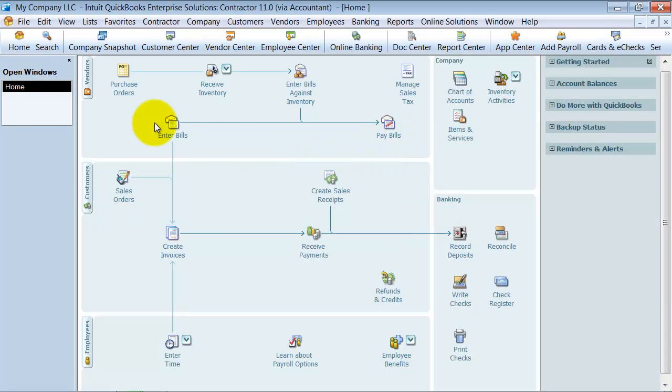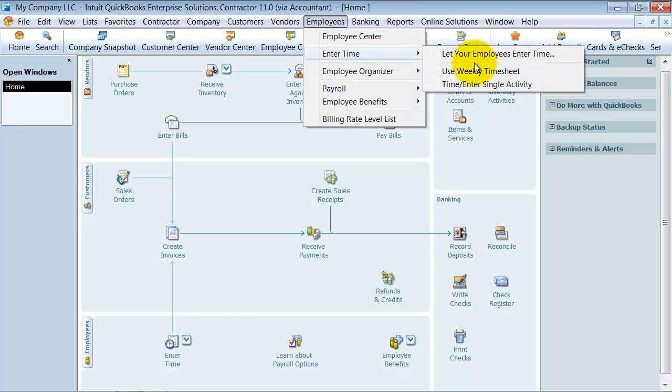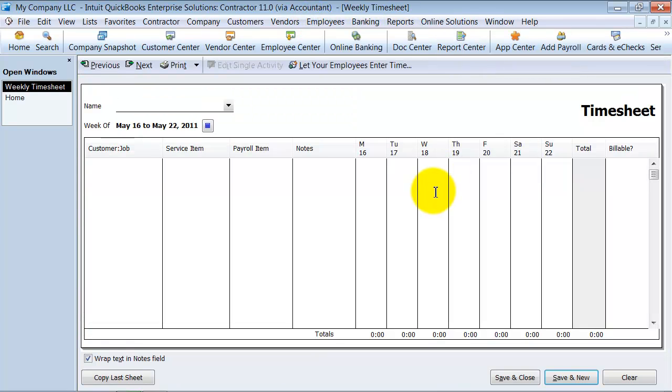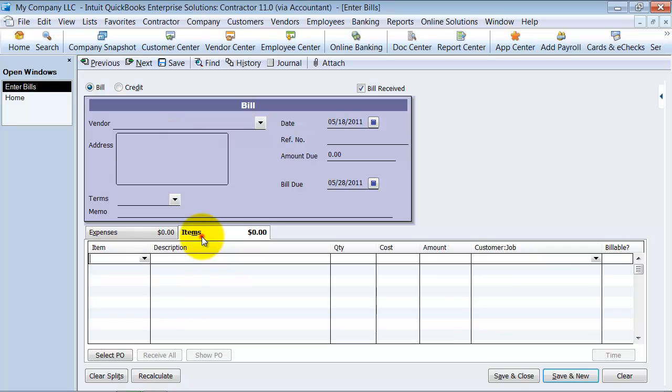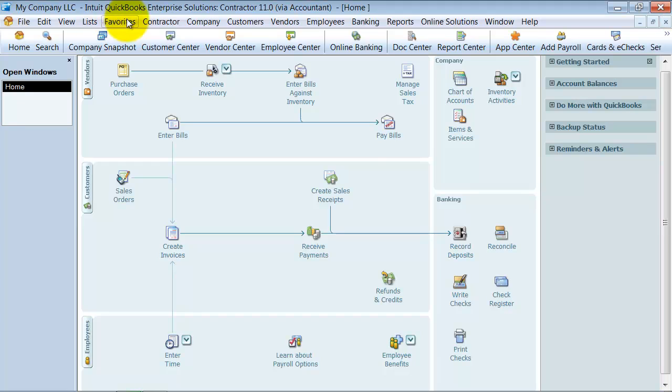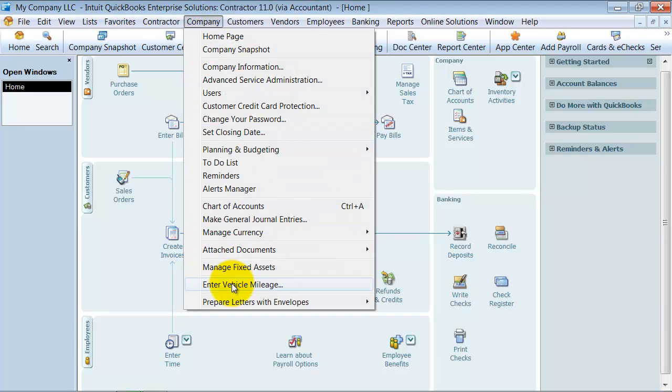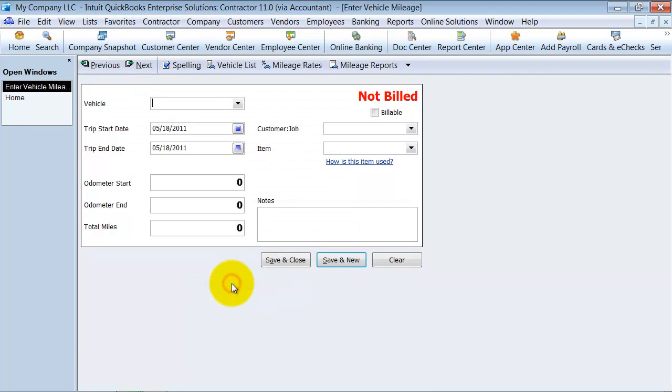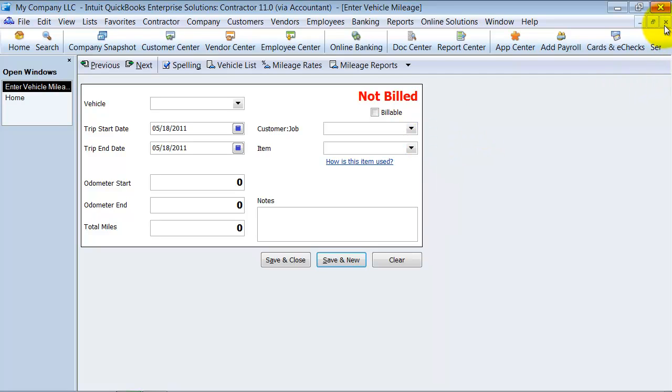That was on an enter bills. I want to show you real quick on your weekly timesheet, same thing here—it has that little billable column. On your entering bills, but on the items tab, it has that billable column. And then when you go up under your vehicle mileage, it has that billable box up here. Checkmarking those will tell QuickBooks that next time you create an invoice for that client, remind me that we have these outstanding billable costs that we want to bill through to them.